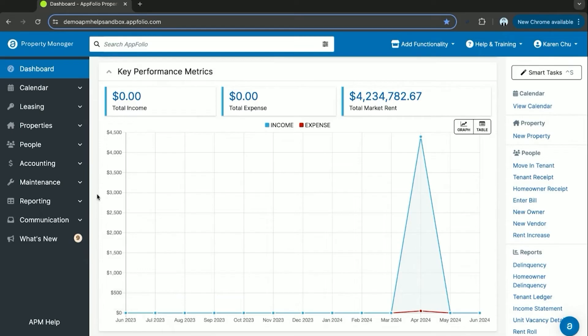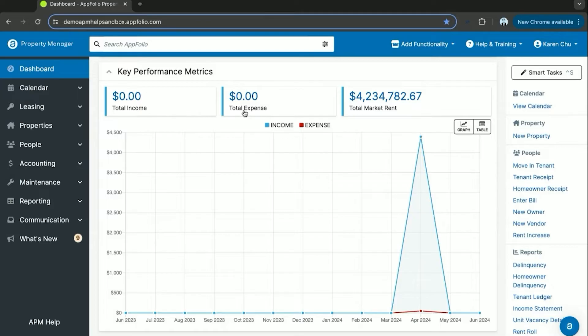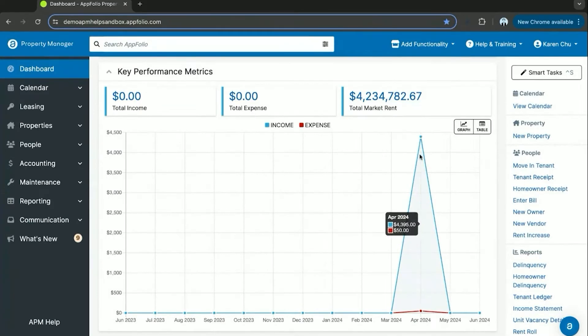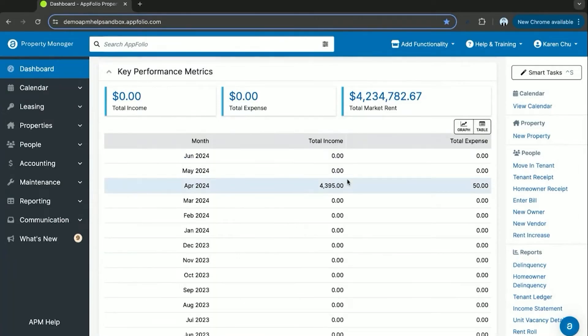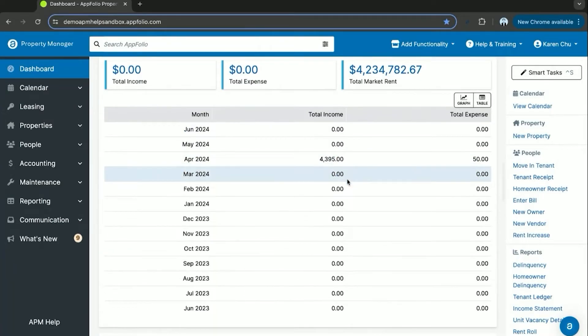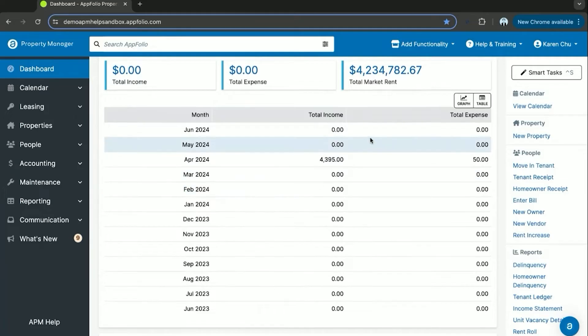Another useful section on the dashboard is key performance metrics. This is useful to compare your total income versus your total expenses in real time. You can choose to show it as a graph with a line or filter to make it a table so you can compare month by month.